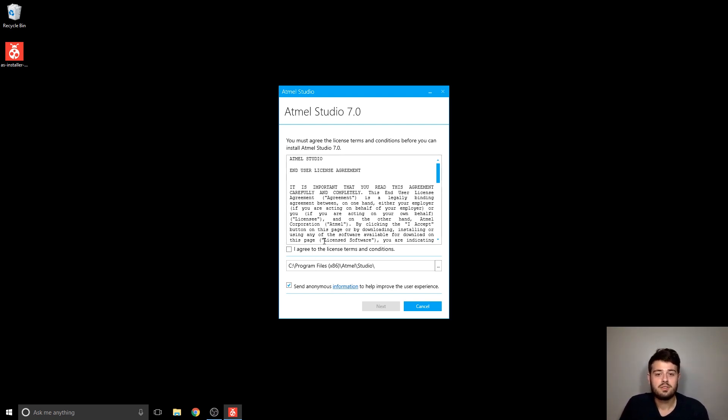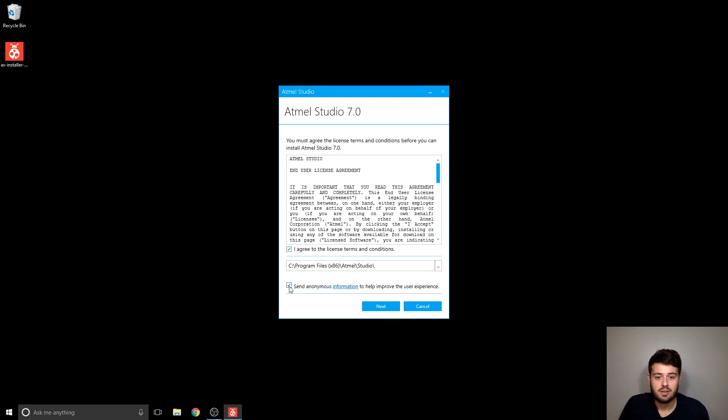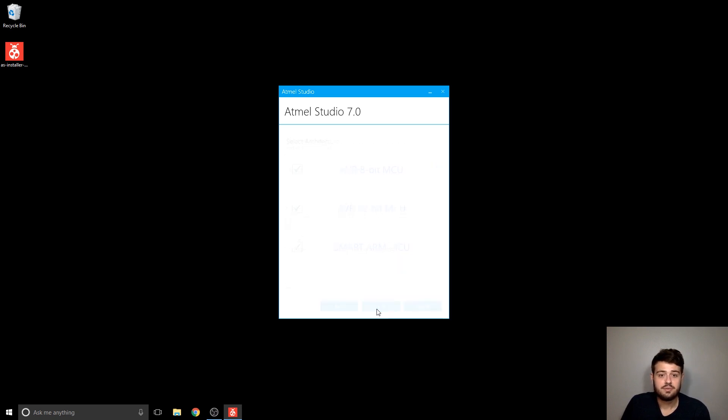First thing, agree to the terms of service. You can choose where you want to install it. I'm going to deselect this and then click next.